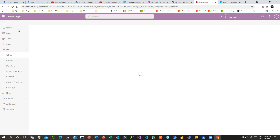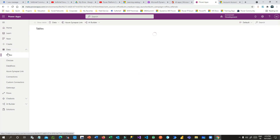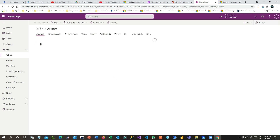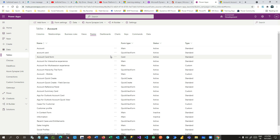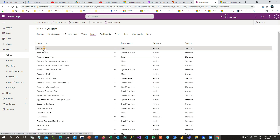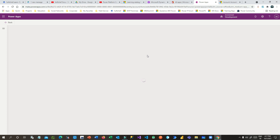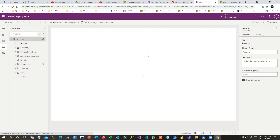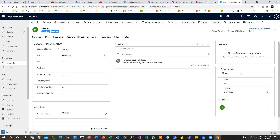To configure that, open the account entity in Dataverse. This is my Power Apps screen — I'll go to Tables and open the table called Account. I can open the account and go to Forms. In the forms I have many forms for this account table, and I have to open the main form. Click on the Account main form, and here you have to click on the lookup that needs the dialog configuration. The lookup is present in the right side section.